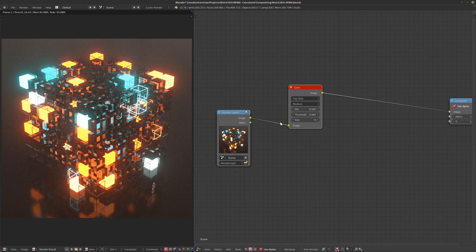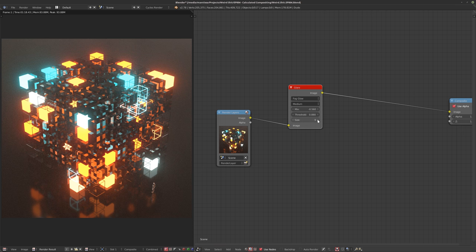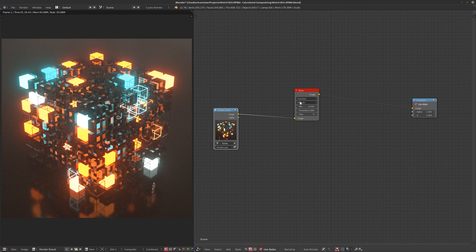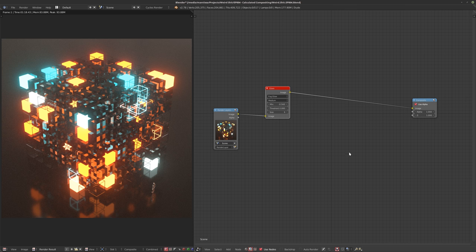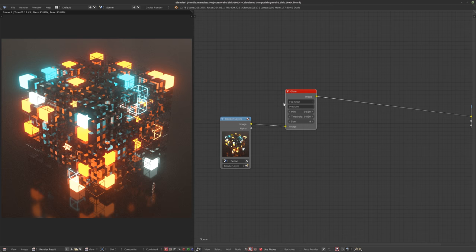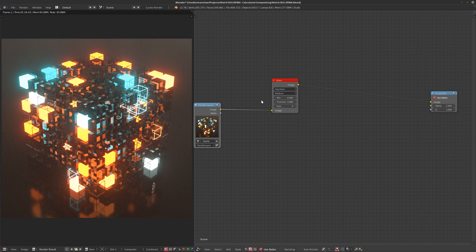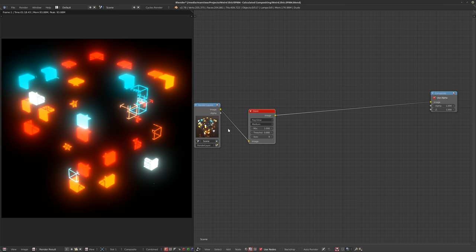Last but not least is the size — we can change the size of the glow. You might notice the size ranges from six to nine, which doesn't say a lot. People coming from compositors like Natron, Fusion, Nuke, or After Effects are used to pixel sizes. There are only four steps here and you don't really know how much you can do with it, but there are a few tricks to create more control using multiple nodes.